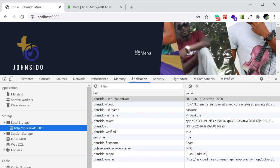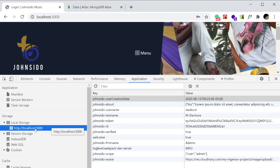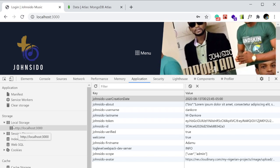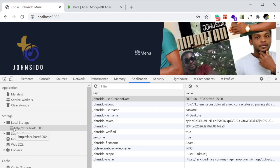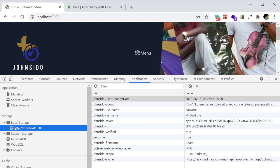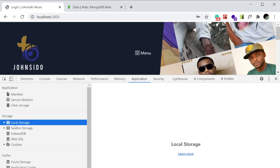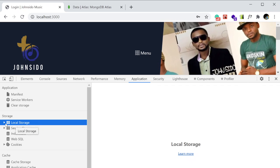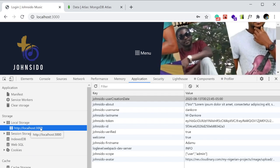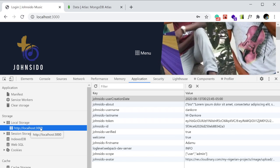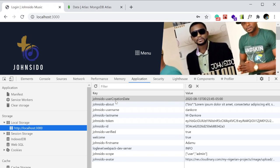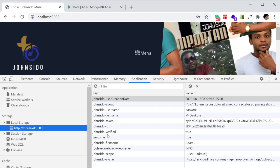I need to go to the Application tab. On the left there's a Storage area — local storage, session storage, and so on. I want to look inside local storage. I'll click here and click on localhost:3000, which is the website name. As you can see there are a couple of things I'm storing in your browser when you use my website, and one of them is the token.